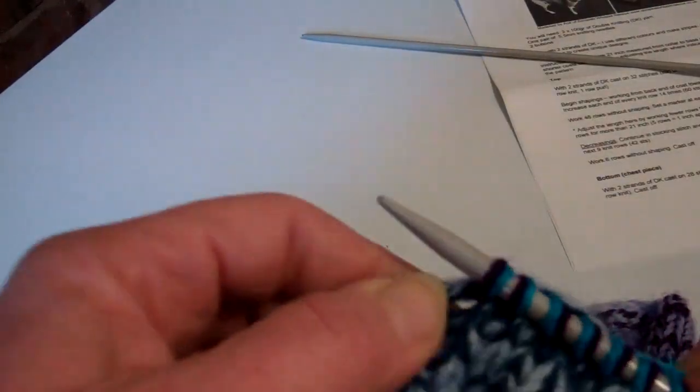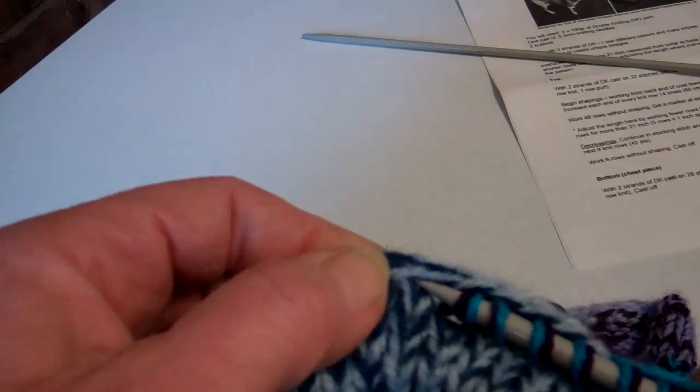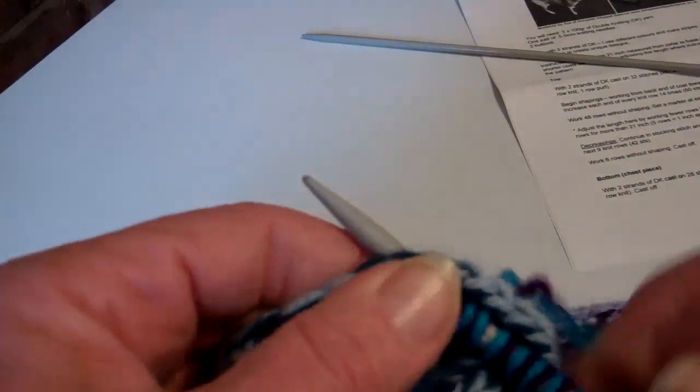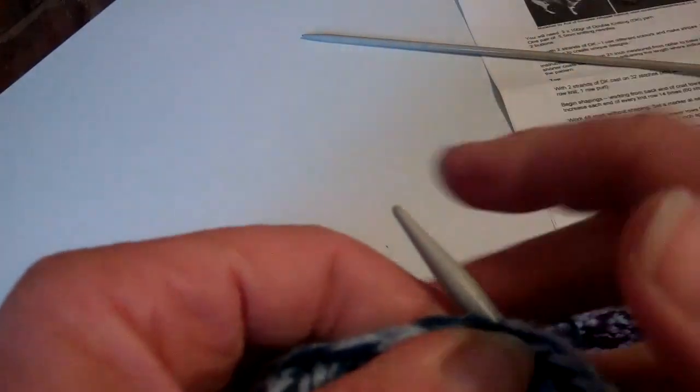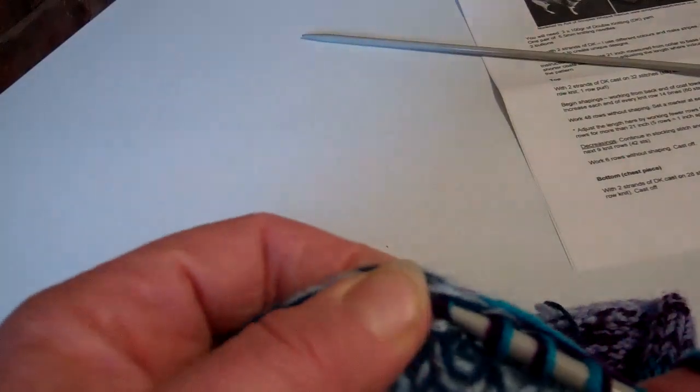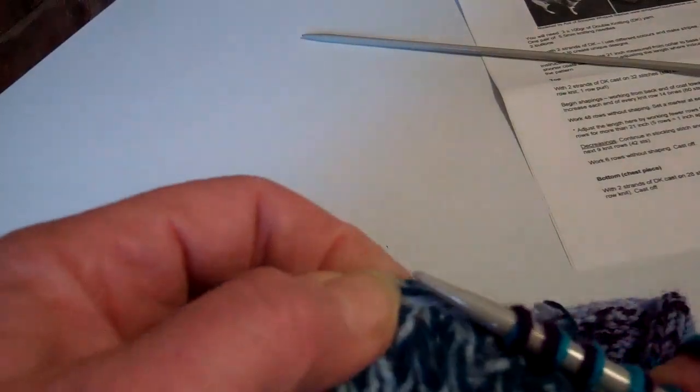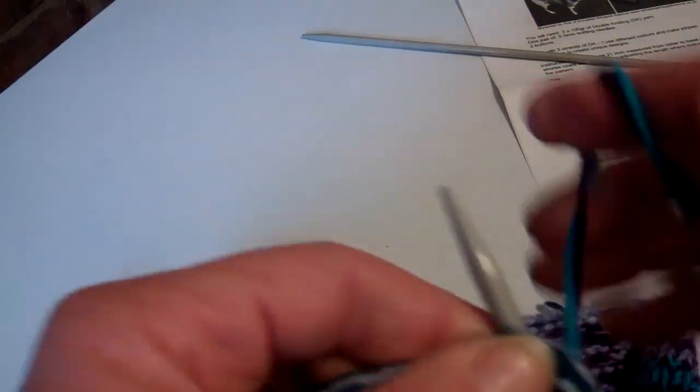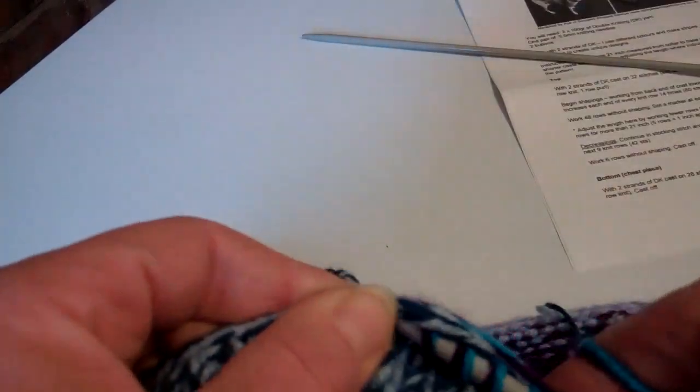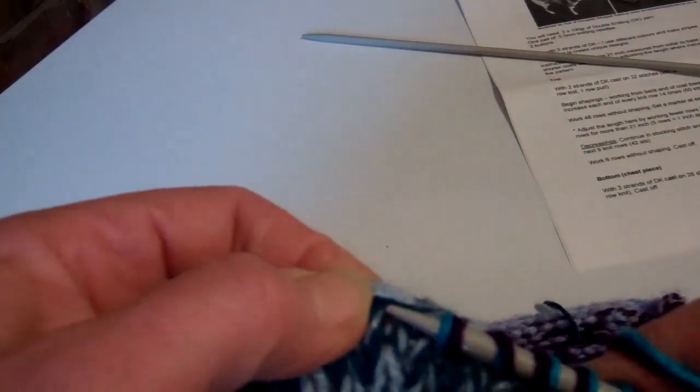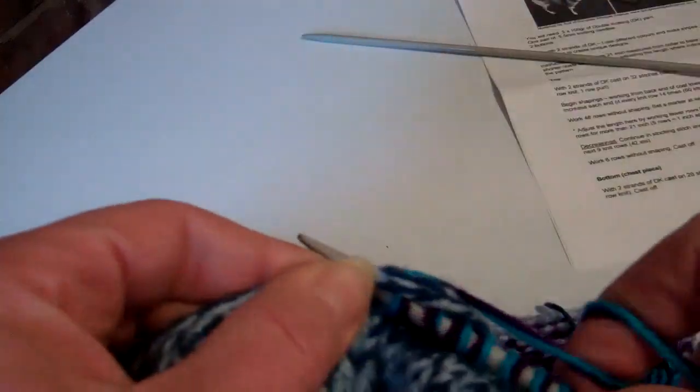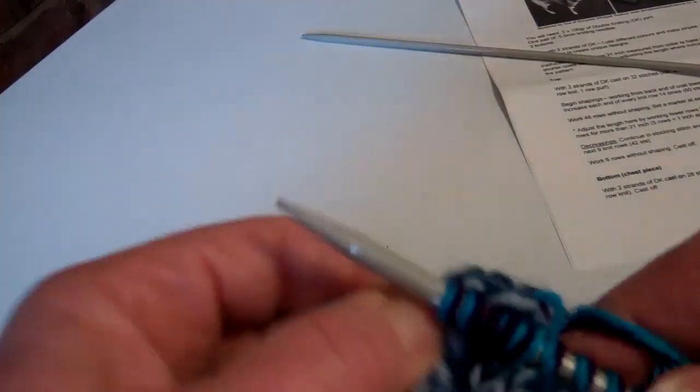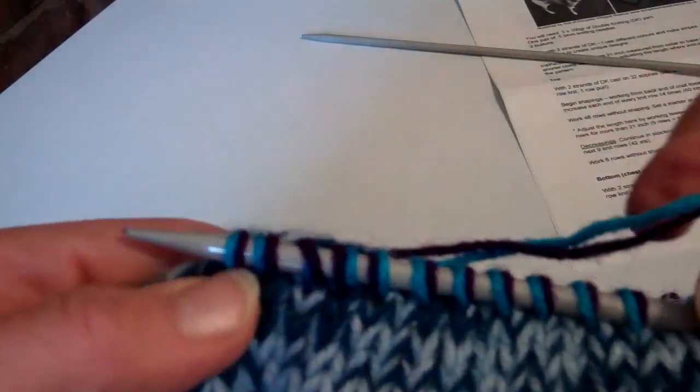Then you continue all the way to the end and then carry on as the pattern says. You would do knit one, purl one rib for however many rows it says, and you'll have your neck done.